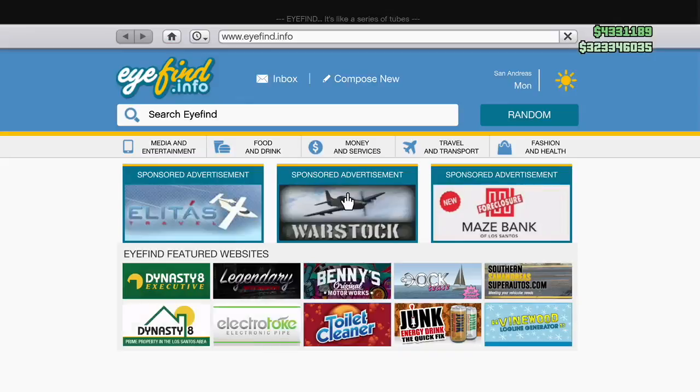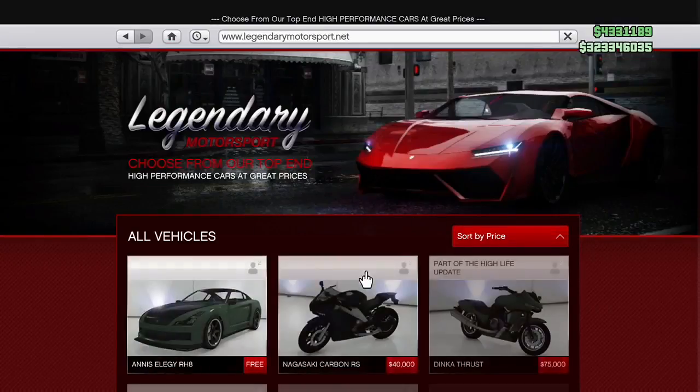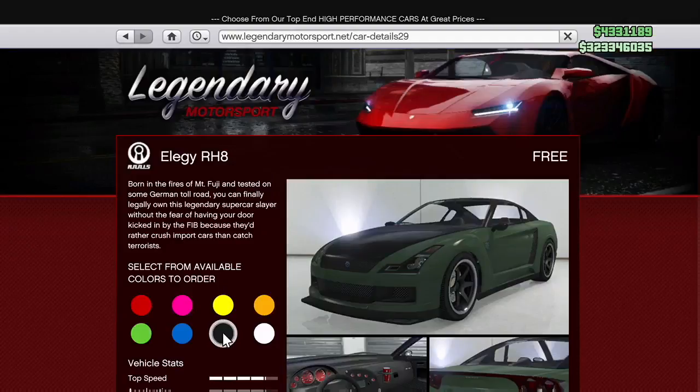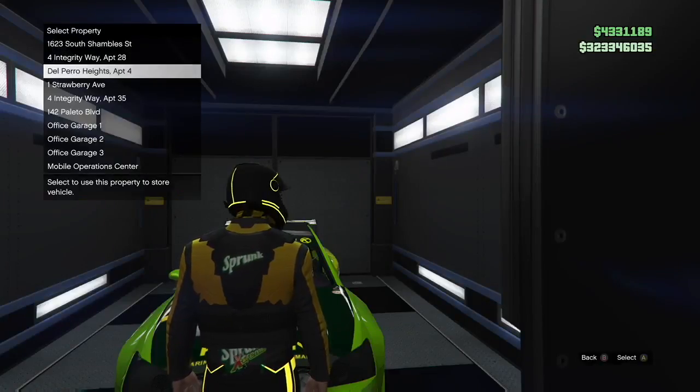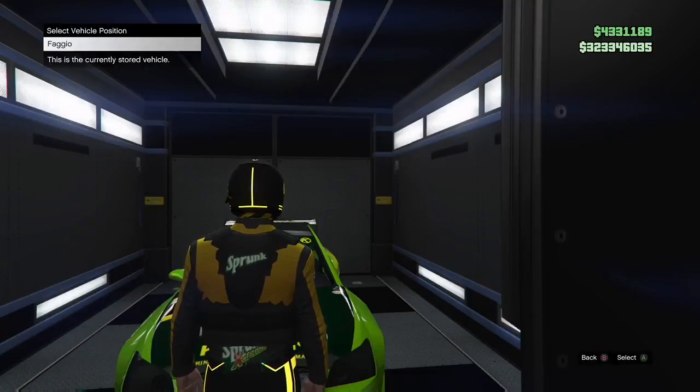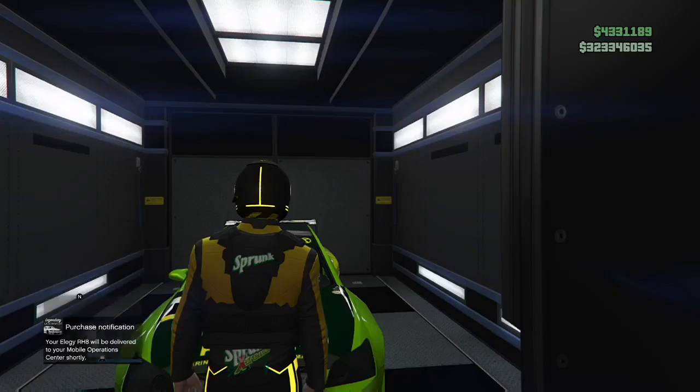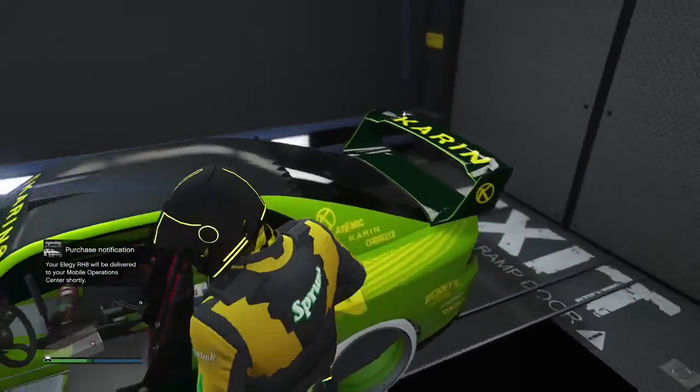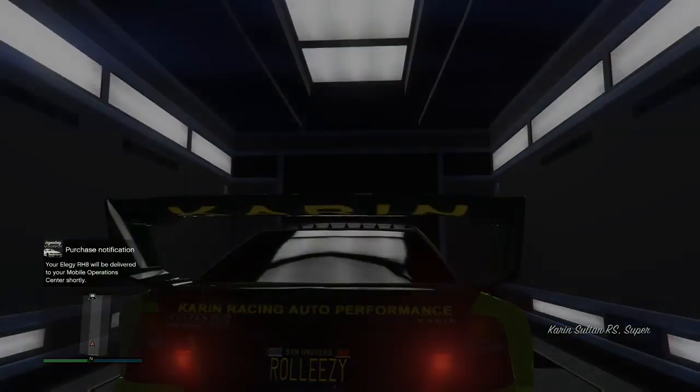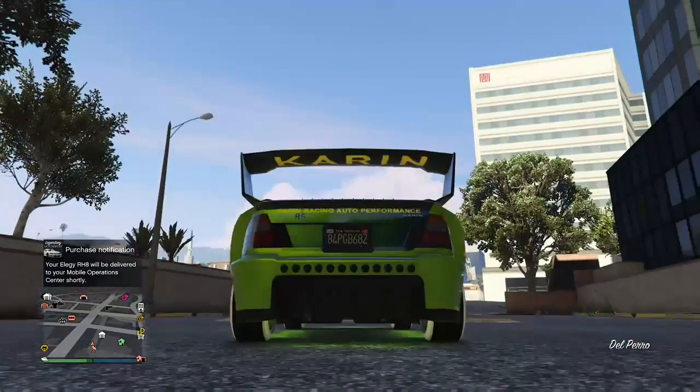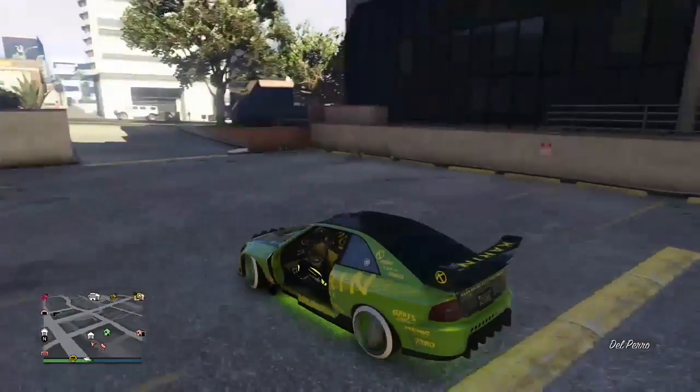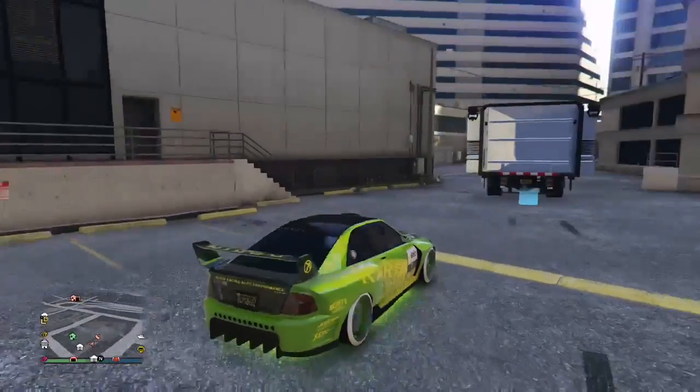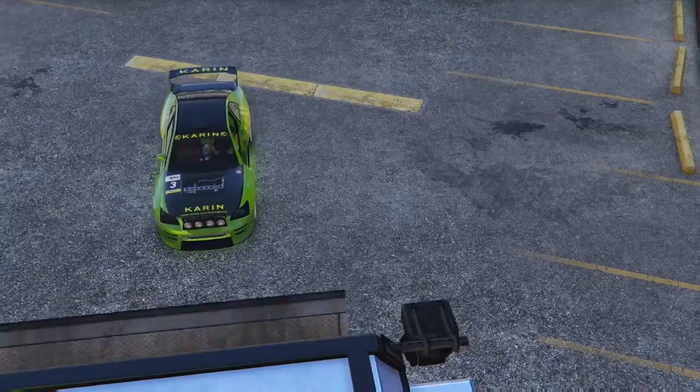Open up your internet and go to Legendary Motorsports. Sort by price and order one of the Annis Elegy RH8s. You're going to order it into the MOC. Look what option you have when you press MOC. You have Faggio. You're not ordering it over your Sultan. Replace it. The Faggio is gone. Hop into the Sultan and watch this plate. Once you drive out watch this plate magically change. You saw I had the Roll Easy plate. Check this out. It's going to take the plate from the Faggio. I have a brand new clean plate on a brand new clean duplicate. You do not need custom plates for this method. If you do have custom plates go ahead and do the first method, a lot easier.